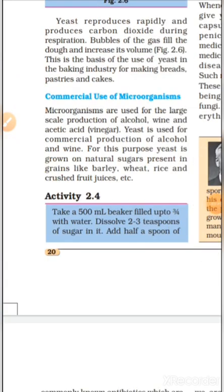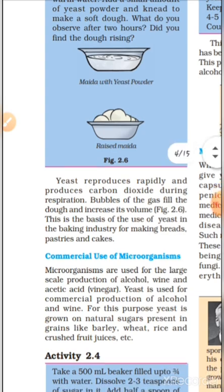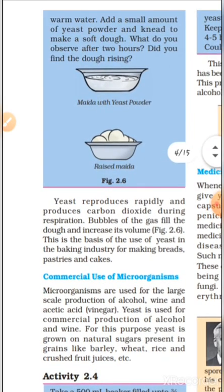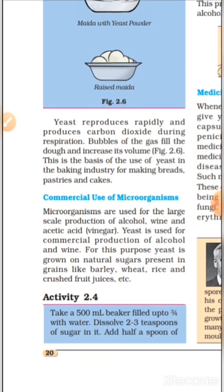Yeast produces rapidly and produces carbon dioxide during respiration. (Yeast tivra se gunan karke, sushwasan ke doran carbon dioxide utpadanit karti hai.) The gas bubbles cause the leavened dough to rise, as seen in the diagram — the dough kept and the raised dough has risen due to yeast. This is the basis of yeast's use in the baking industry, where bread, pastry and cake are made. (Yeh baking uddiog mein yeast ke upyog ka aadhar hai.)